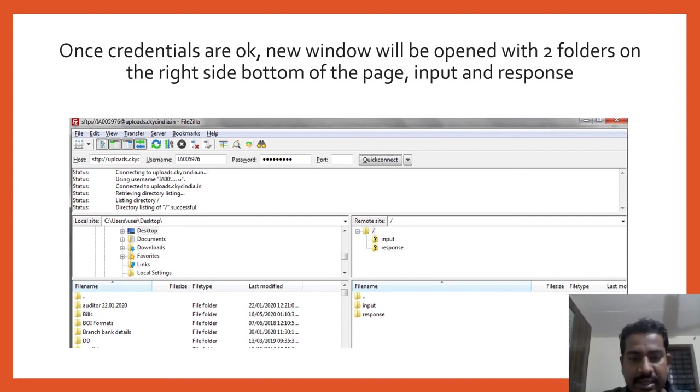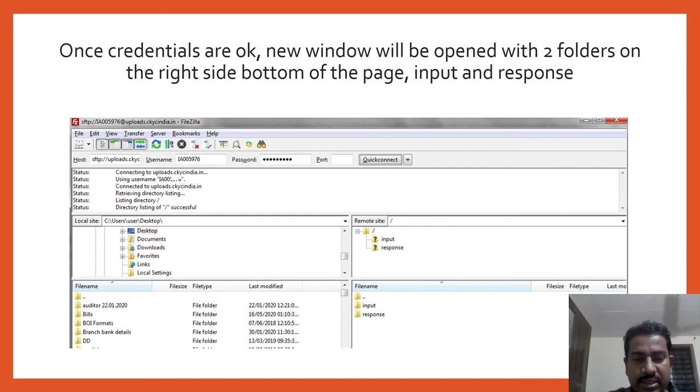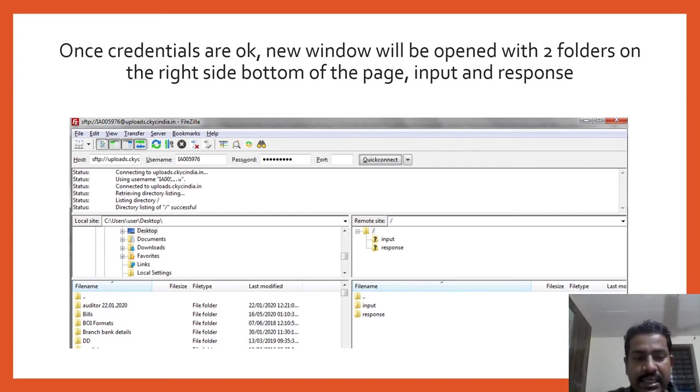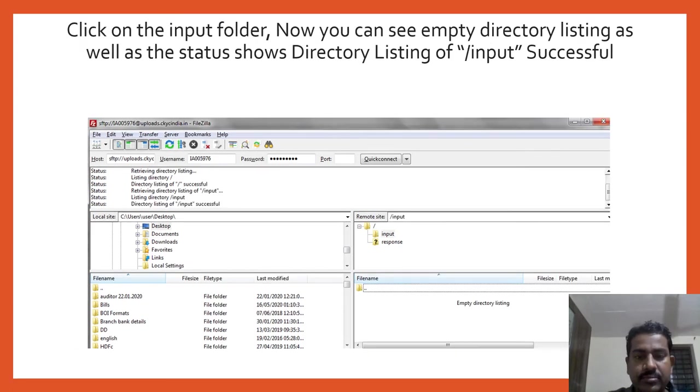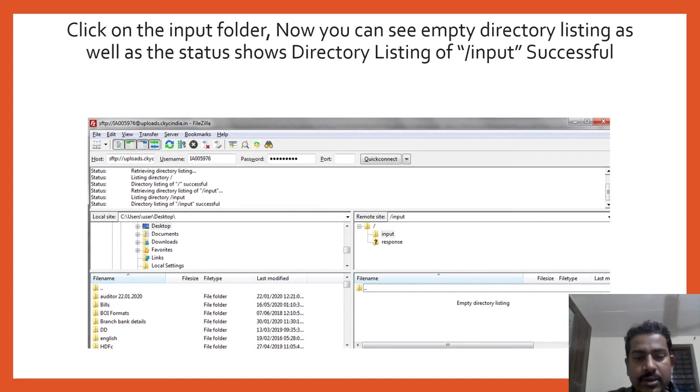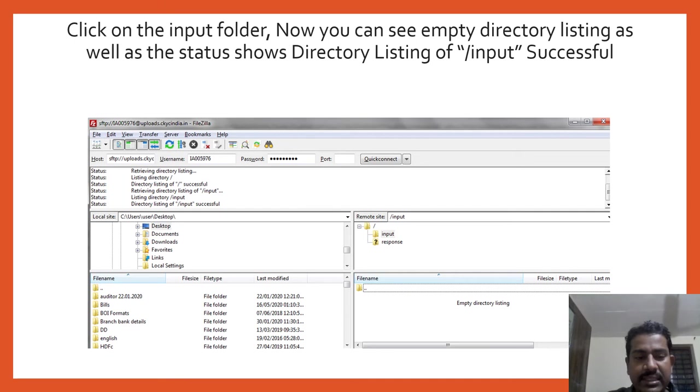You have to use port 22 and click on quick connect. If everything is fine, you can see on the left-hand side two folders - one is input folder and another is response folder. You can see the status here: 'directory listing is successful.' Click on the input folder first. Once you click on the input folder, you can see the status here: 'input directory listing successful.'